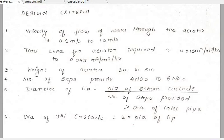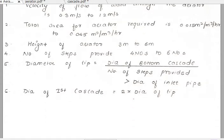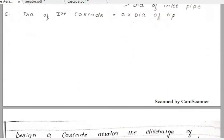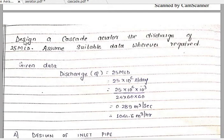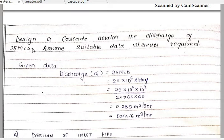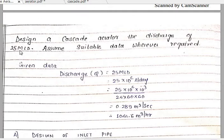Now, the question that will be asked in your examination: design a cascade aerator for a discharge of 25 MLD and assume suitable data wherever required. The discharge of 25 MLD means the total quantity of water to be flown in the aerator is 25 MLD, that is 25 million liters per day. You should be careful regarding this — MLD stands for million liters per day.